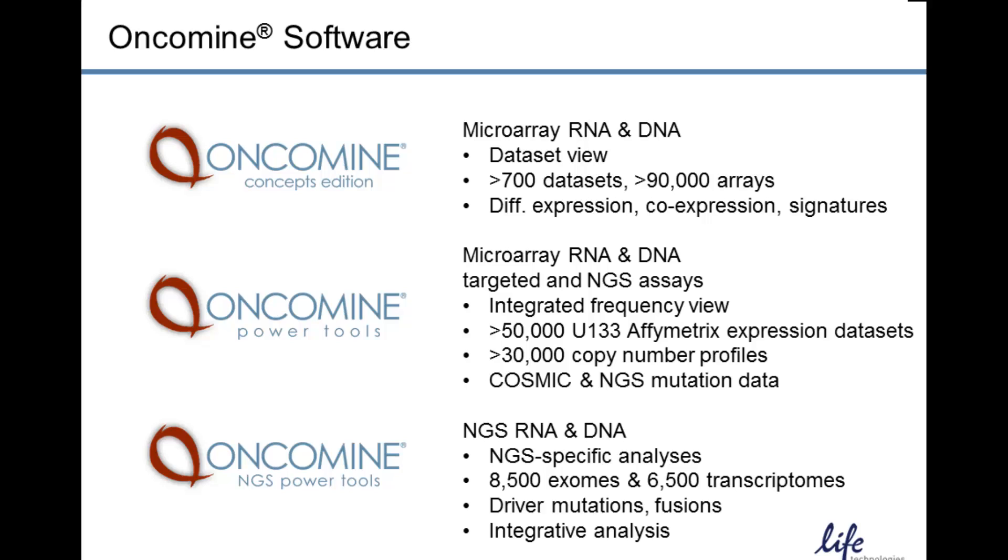Two additional suites of applications are the Oncomine Power Tools and the Oncomine NGS Power Tools. These provide more focused, targeted analyses on specific data types such as DNA copy data, looking for minimum common regions where a single gene may be at the peak in that region, having high copy number gain across the most number of patients, and may be likely involved in disease. Or mutation frequency summarizations based on data that's collected both from the literature as well as from repositories such as the Cosmic Database.